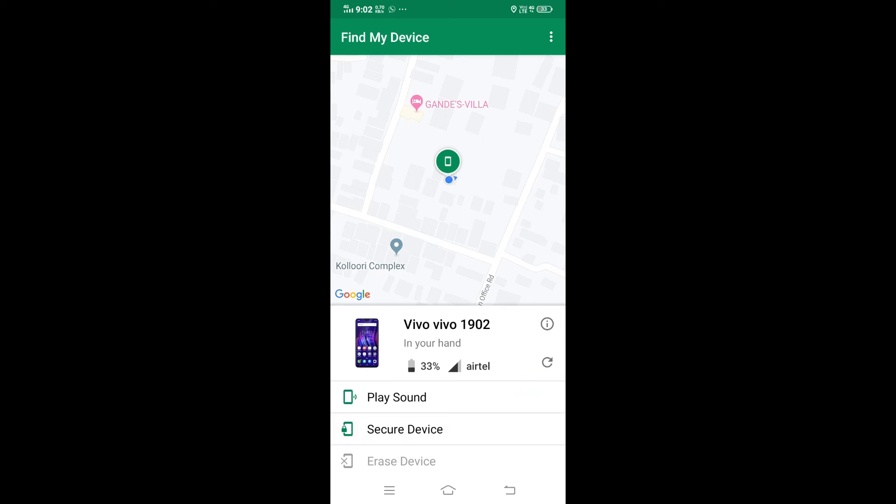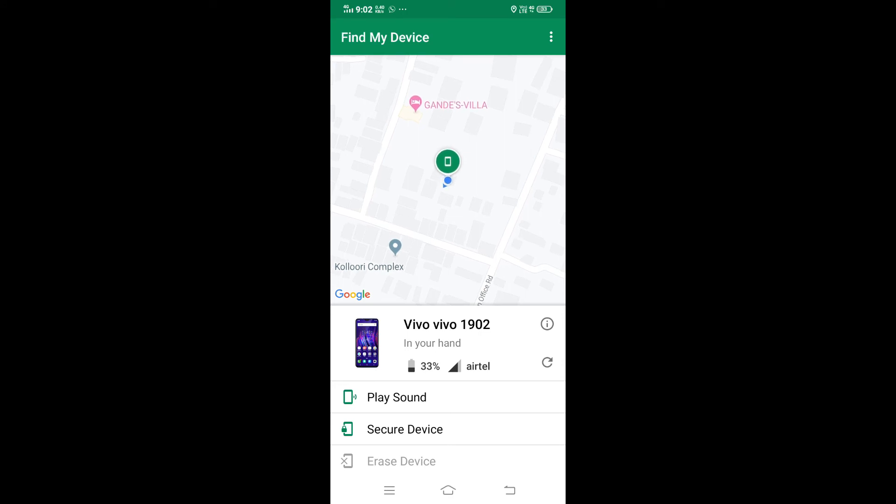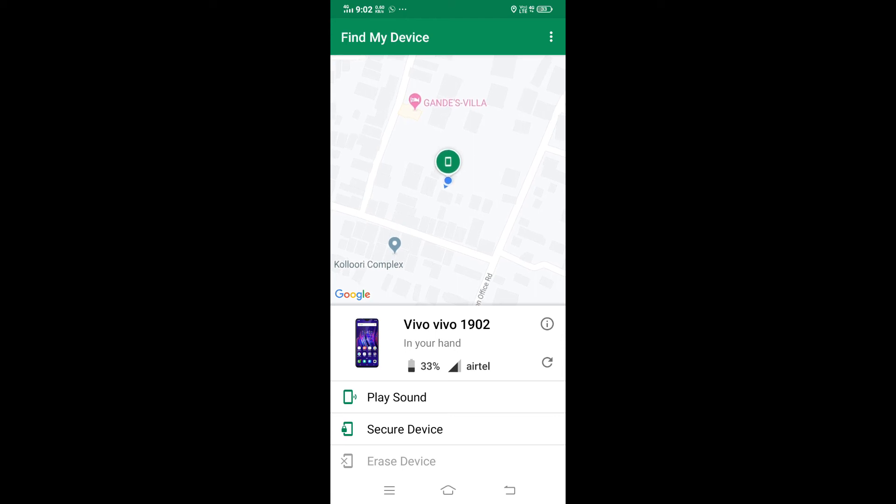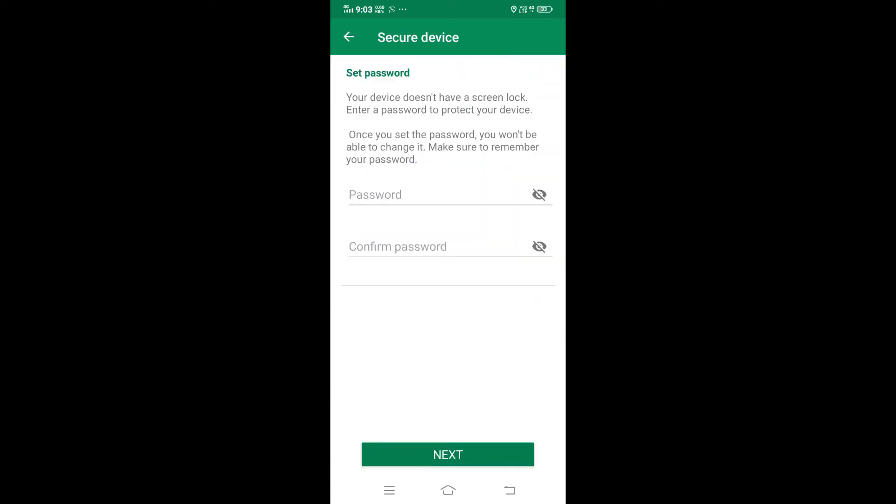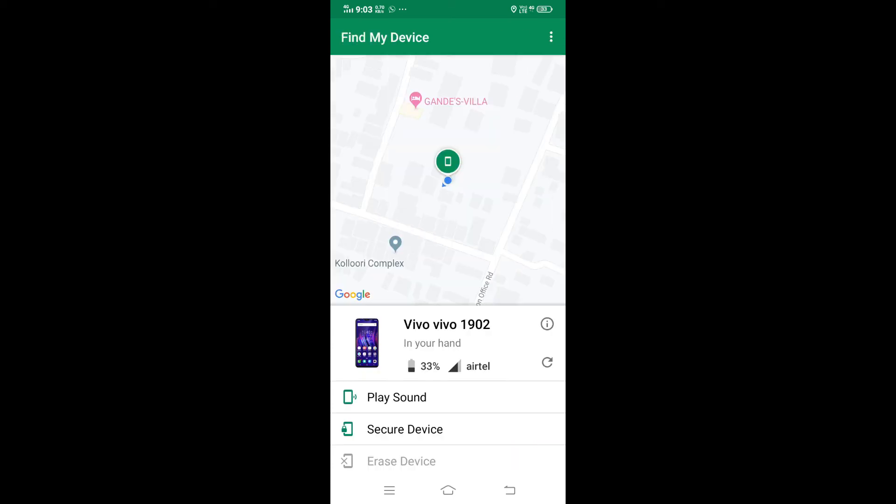Here we have options: Erase Device to erase all the data, Secure Device to secure the device with a password, and Play Sound. Let me try Play Sound.